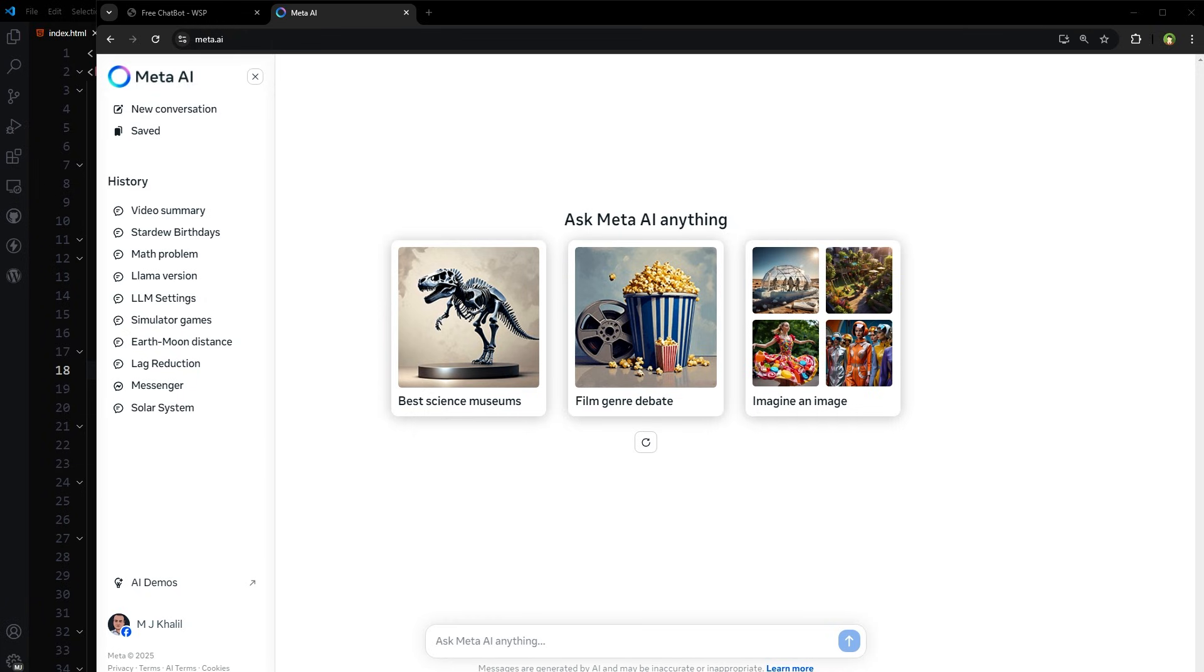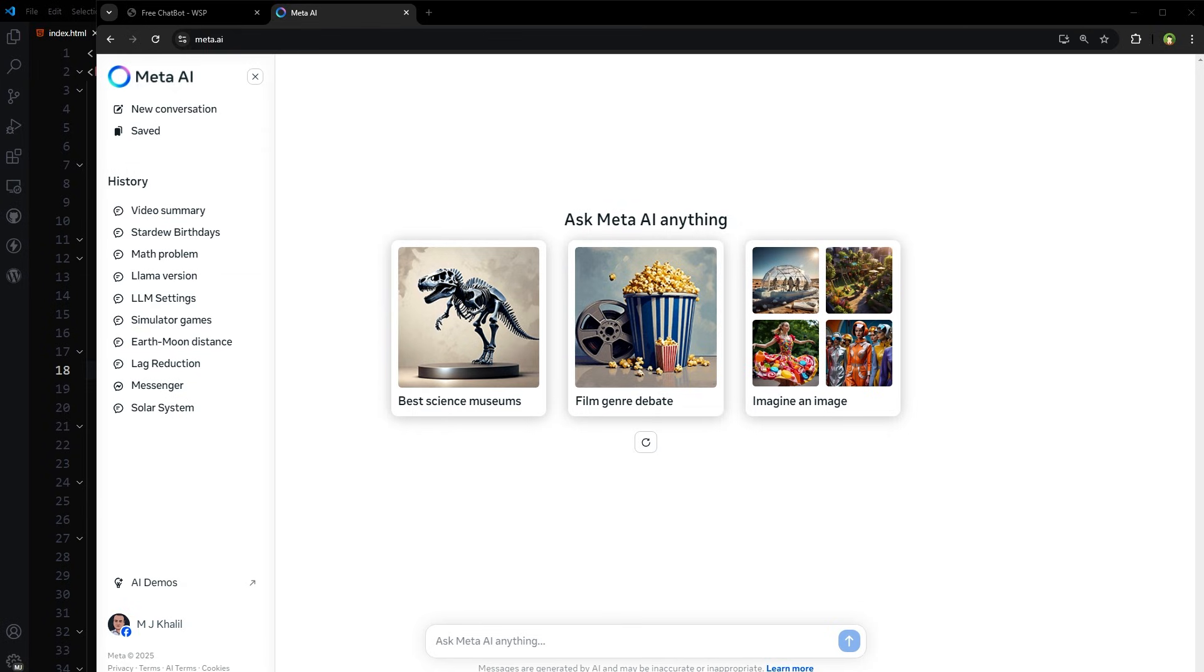Llama's open source nature allows developers to customize and fine-tune the models for specific applications without sharing data with Meta. This approach democratizes access to advanced AI technology, fostering innovation across various industries. The development of Llama reflects Meta's strategic shift towards artificial intelligence, enhancing its position in the AI industry and contributing to advancements in AI research and applications.